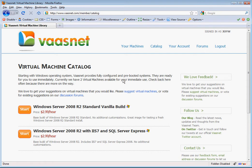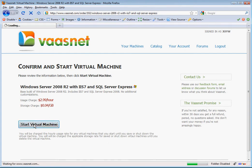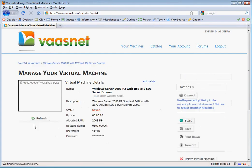When you find the virtual machine type that you want to use, just click the Start button. Confirm your order and your virtual machine will be ready for you to use.